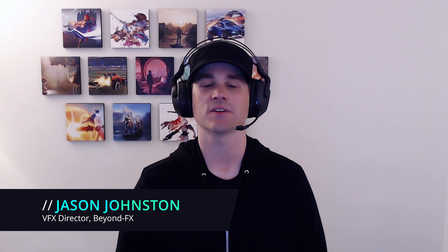My name is Jason Johnston. I'm a VFX director here at BeyondFX. And for today's level up tutorial, I'm going to walk you through how this can be set up. Let's dive in.